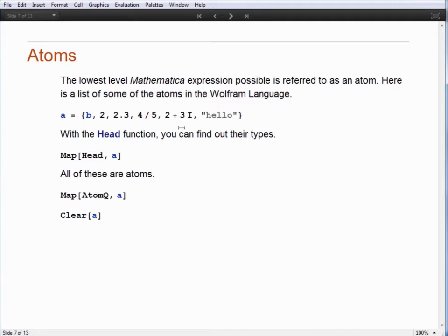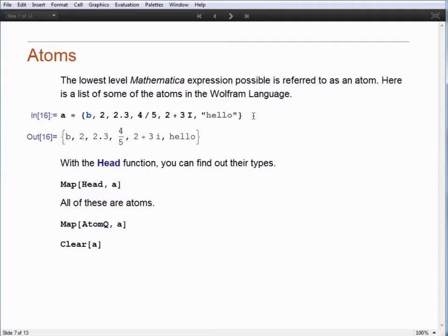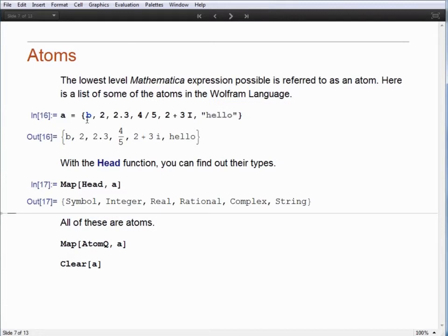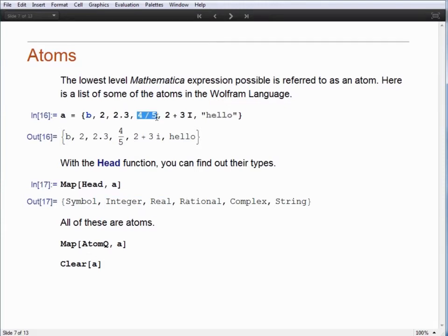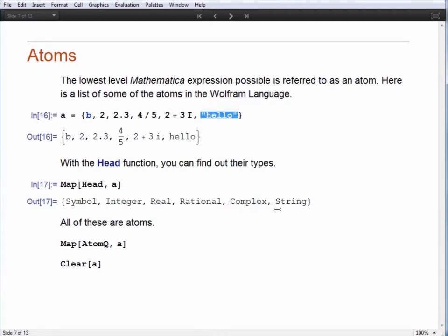When we talk about Mathematica expressions, we eventually have to get down to a base item out of which we build further expressions. We refer to those base items as atoms. Here I have created a list of atoms. We can use the head function to identify what those items are. Mapping the head function to each element, we find that B is a symbol, the number 2 is an integer, 2.3 is a real, 4 divided by 5 is a rational number, and 2 plus 3i is a complex number.